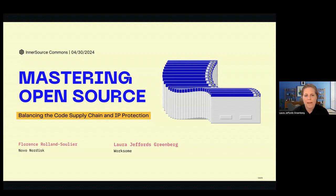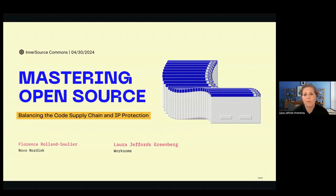Welcome to Mastering Open Source: Balancing the Code Supply Chain and IP Protection. Today we're going to look at how to open source your code while safeguarding your company's most valuable assets — its intellectual property.